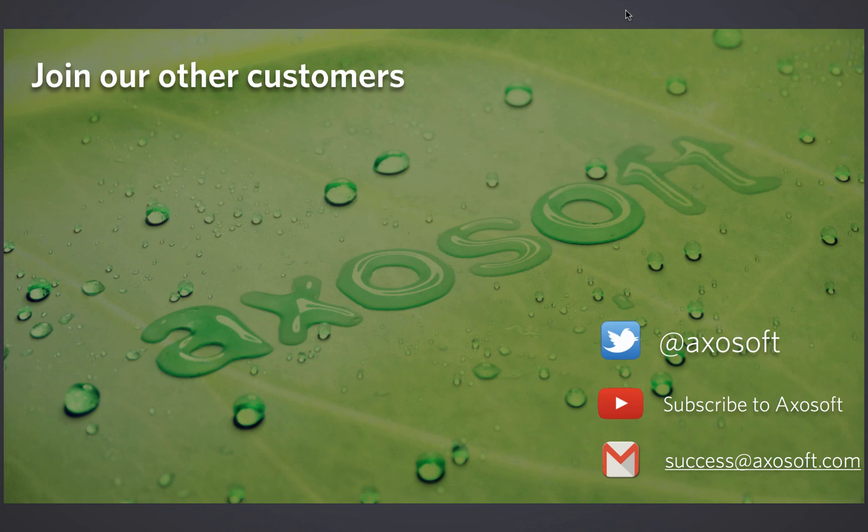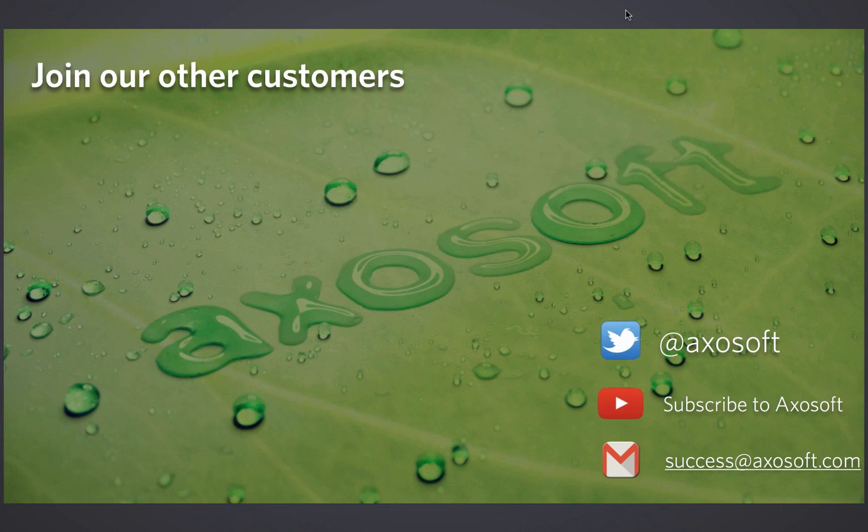on how to use Axosoft with the Scrum methodology. There's lots of excellent content that's already available on our YouTube channel. We definitely would love to see, we always love seeing new subscriptions, new subscribers come to our channel. So we encourage you to subscribe and perhaps invite other team members of yours to join in.